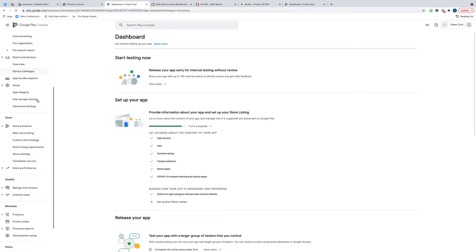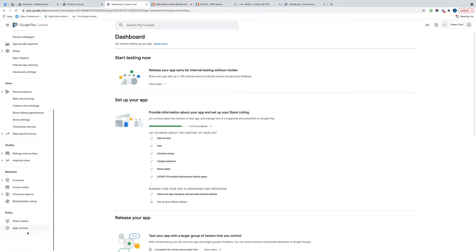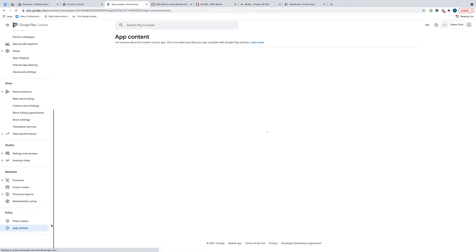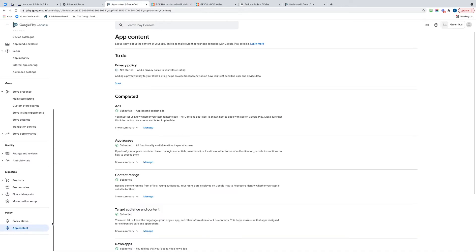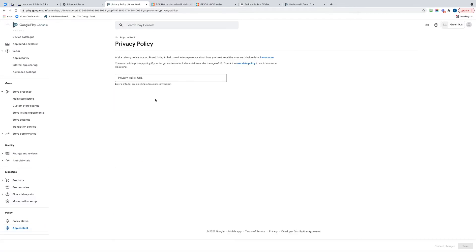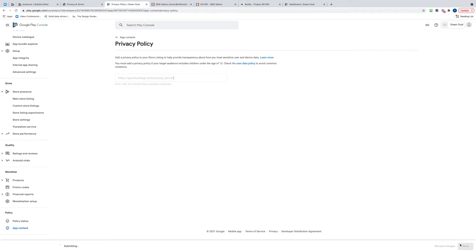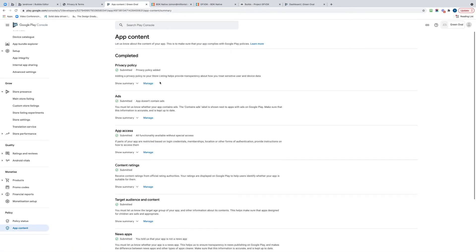I'm in my Google Play Console. I've clicked on the app, so I'm now in the app view. If I scroll to the bottom, I've got a thing called App Content under Policy. I'm going to click that. I haven't got a privacy policy, so I'm going to click Start. It's asking me for a URL. I already have that built into my app, so I can save it down at the bottom right here.